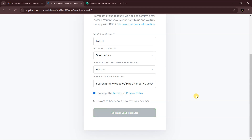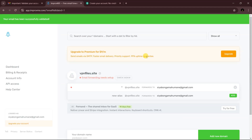Agree to the terms and conditions and validate your account. Once validated, we're going to add a custom email. Over here, simply write in the custom domain you want to use — for example, type 'admin' to create an address like admin@vpnfiles.site.